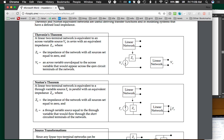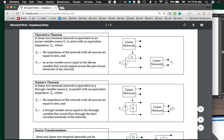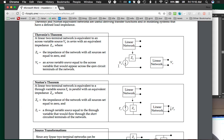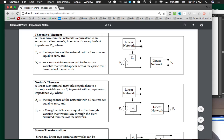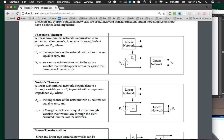We're going to do that to find the equivalent impedance. Then, to find the across variable source VE, we look at what the voltage would be across the open circuit terminals of the network — what would the voltage be at the output of the circuit. For Norton, it's essentially the dual of all of this: instead of an across variable source, we have a through variable source, and the equivalent impedance is exactly the same.